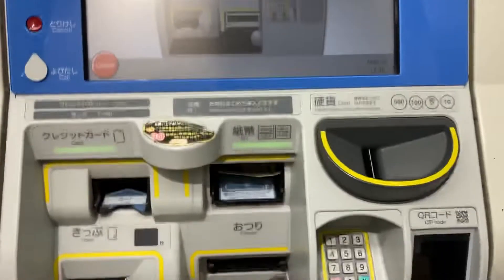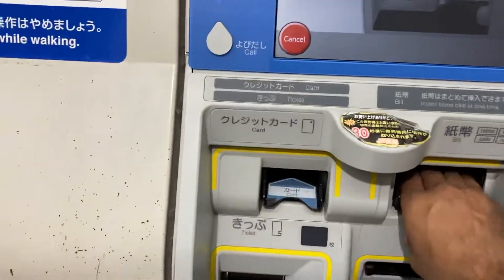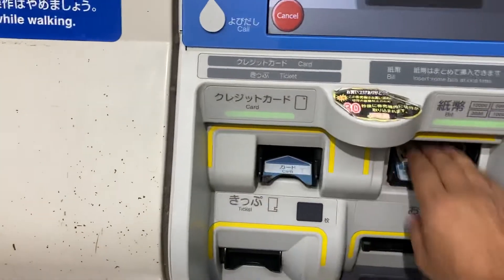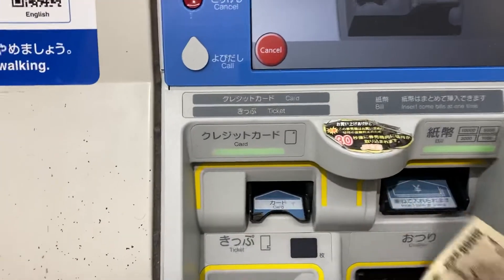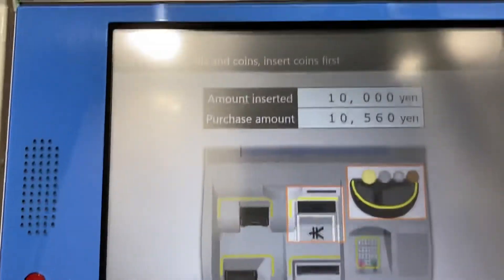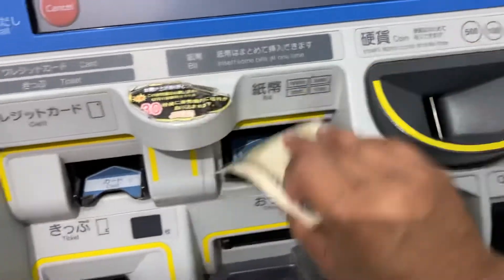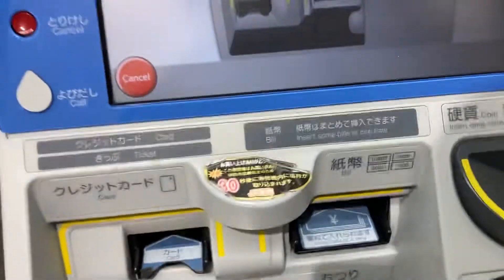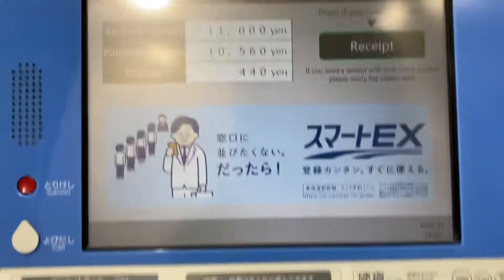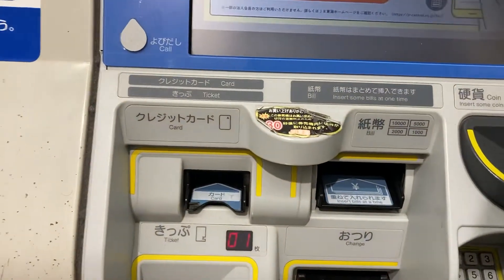I'm going to take a look at the receipt. Press the receipt button.